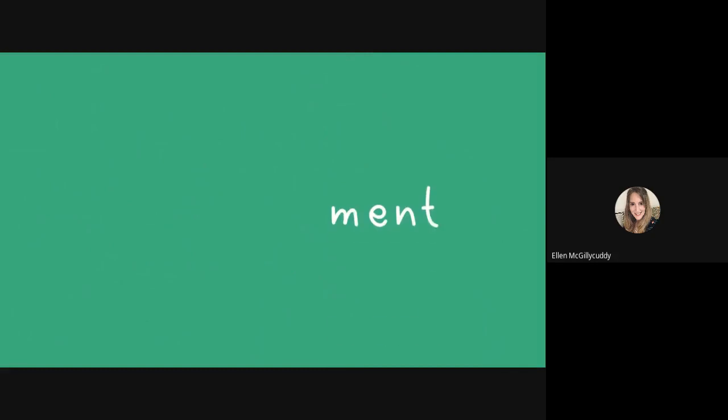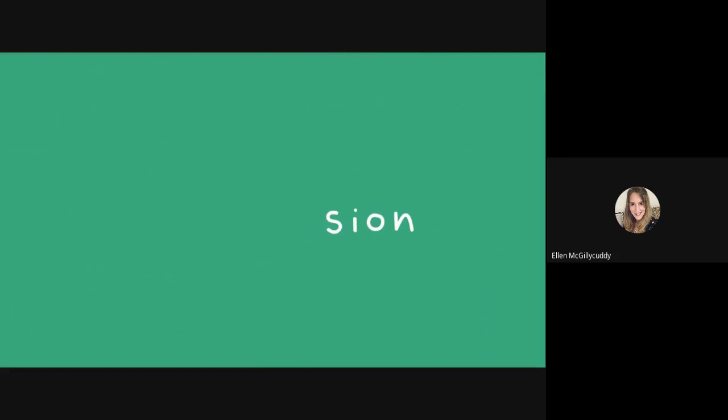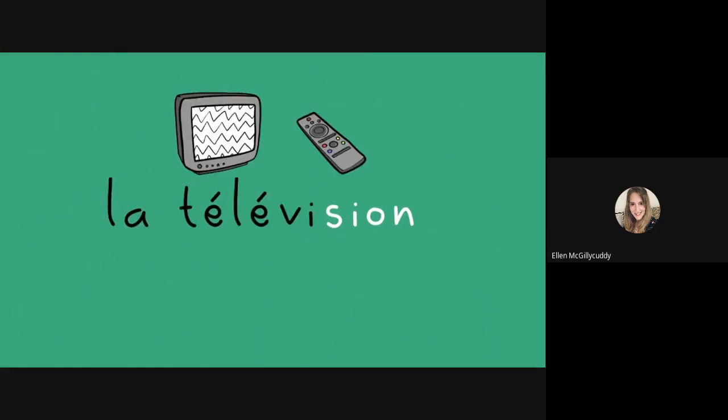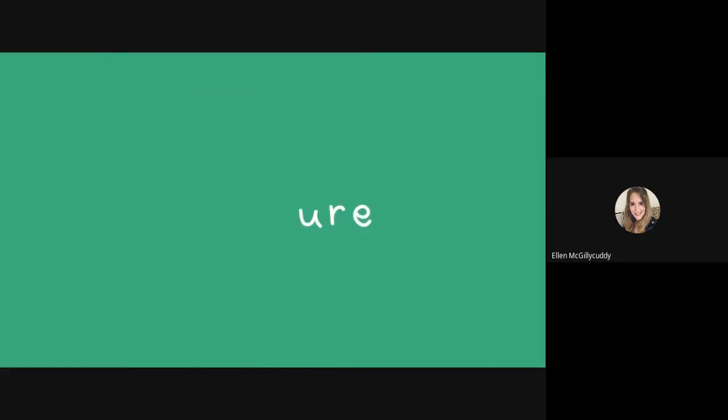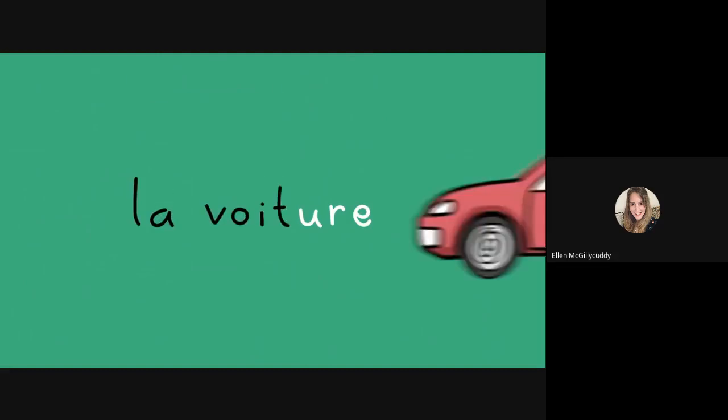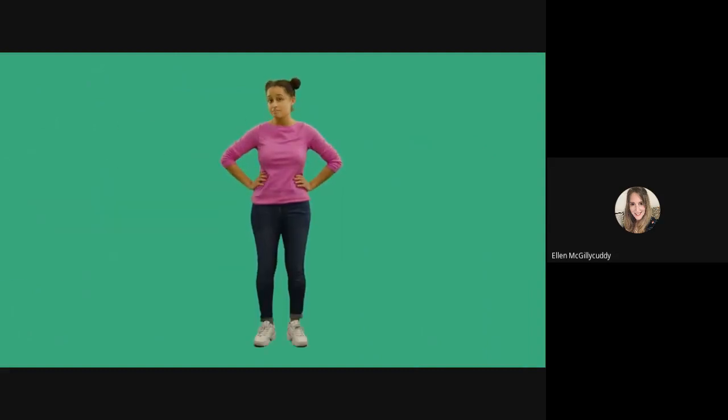Words ending in -ment like l'appartement are masculine. Words ending in -sion like télévision are all feminine. Words ending in -ure like voiture are also feminine - la voiture. It is important to know if something is le or la, masculine or feminine, and with these tips you can make a start.